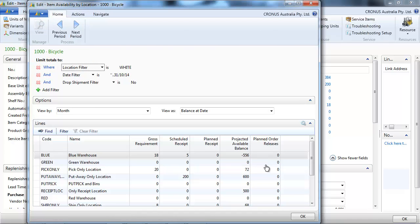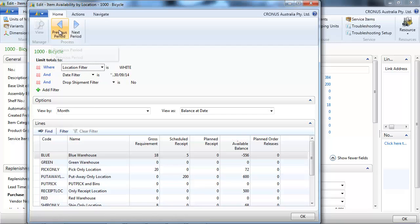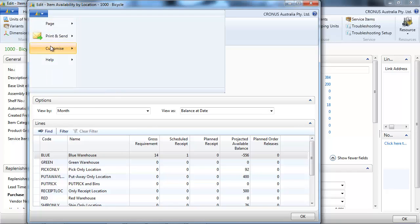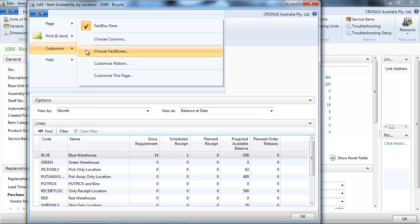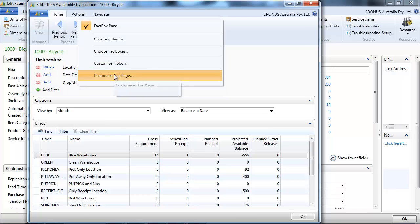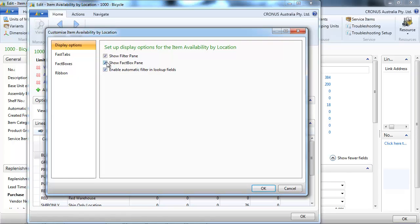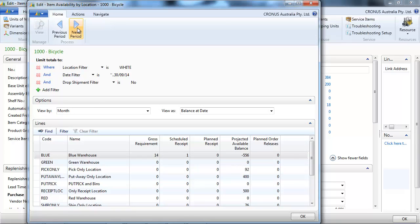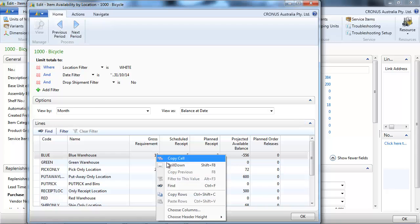Here you have the projected available balance location by location, and you can change the period. So here you see the date filter is changed. If you don't see the date filter, you have to show the filter pane. When we change the period, the date filter is changed.